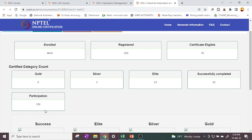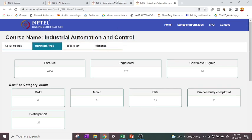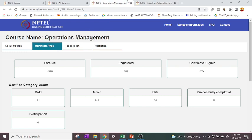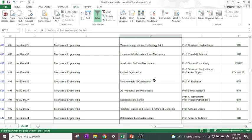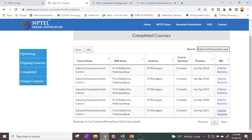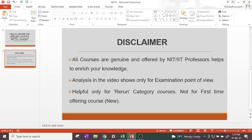This is a simple comparison between the two courses. In Operations Management, almost 90% of the 284 certificate-eligible students are in Elite, Silver, or Gold, with only 6 at participation level. But in Industrial Automation and Control, 128 students are at participation level. You can do the same analysis for your department courses by filtering and choosing accordingly. Again, this is only for your examination point of view and marks — not for knowledge. For gaining knowledge, all courses are equally valuable and offered by reputed professors. Thank you — I hope this video helps you identify the difficulty level for your department courses.